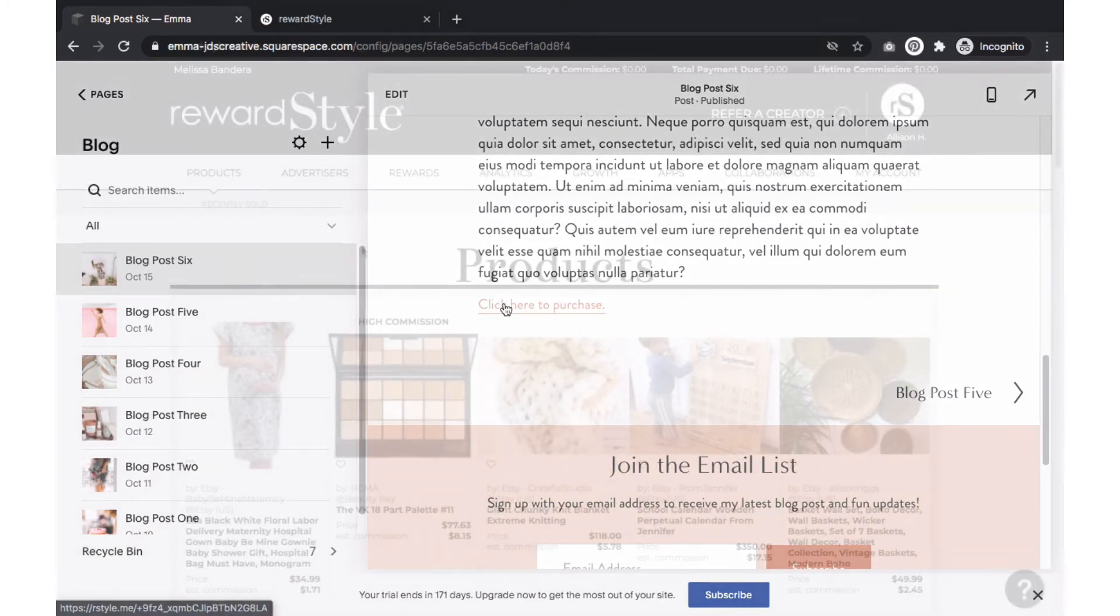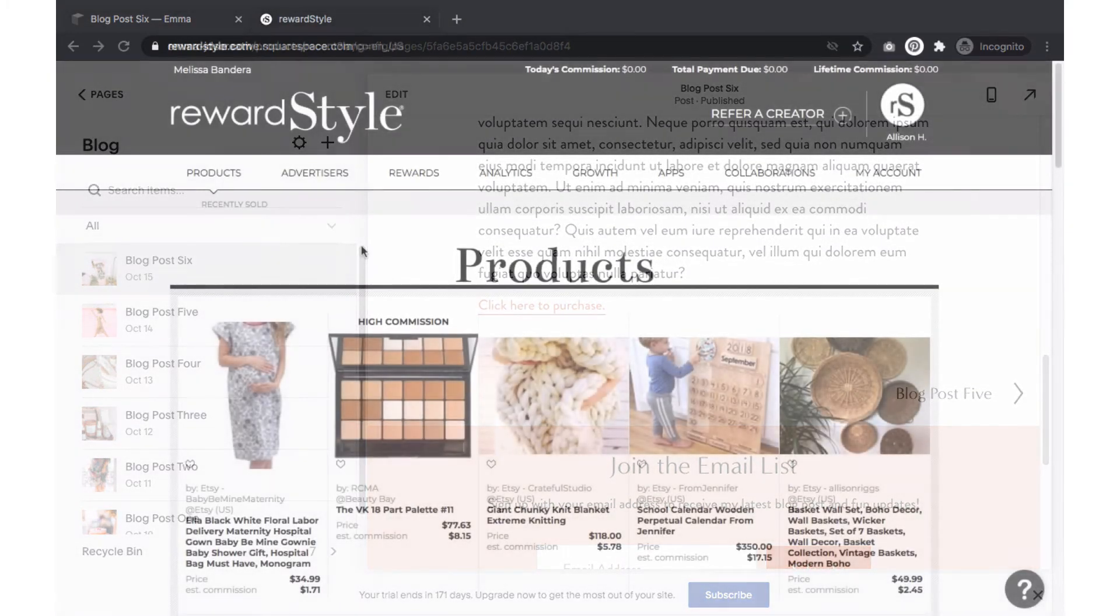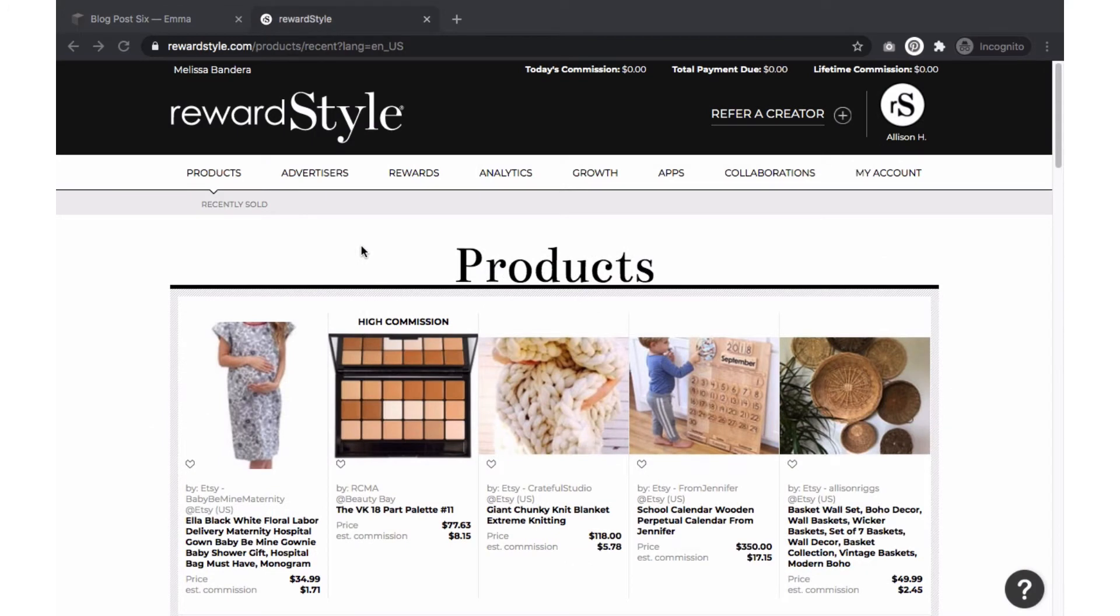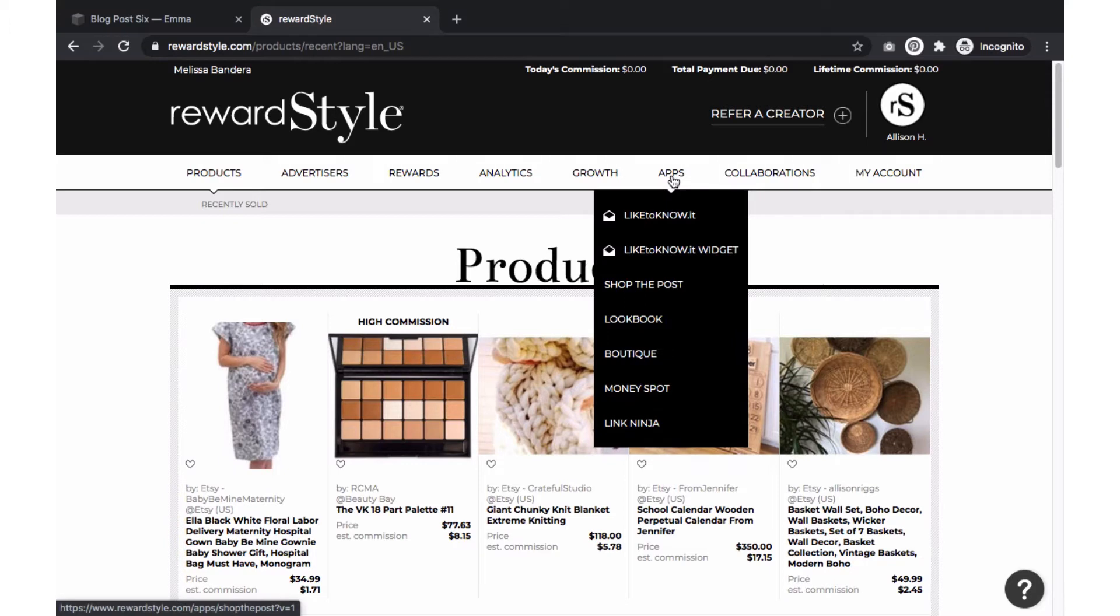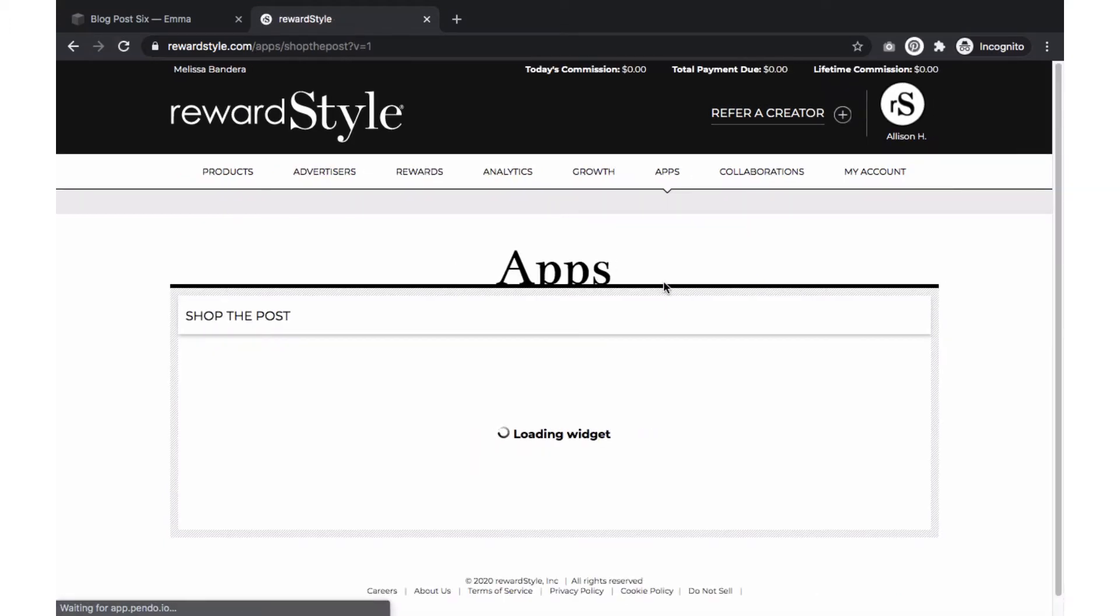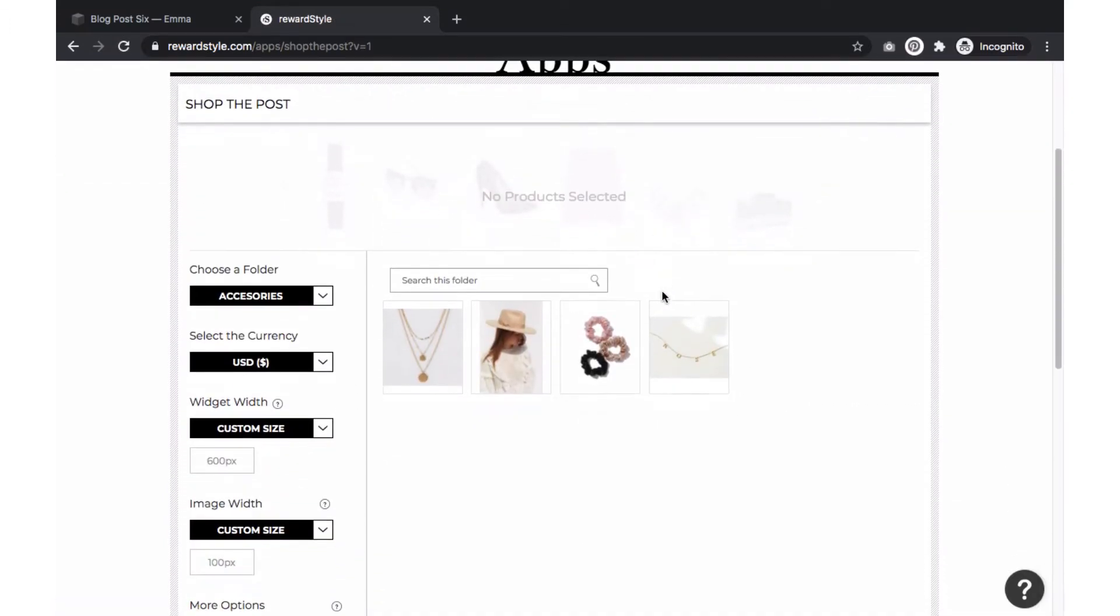The next method we will go over is how to create and add a shop the post widget from RewardStyle and then adding it to a blog post. Over on RewardStyle, go to Apps and select shop the post. Here you will see the items you have added to your favorites.